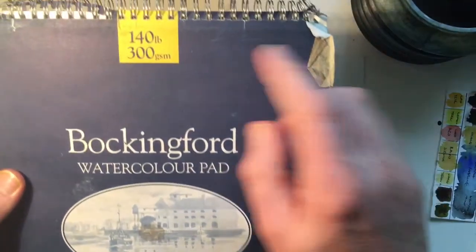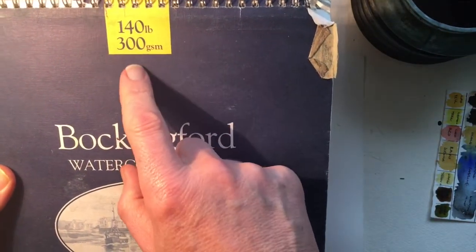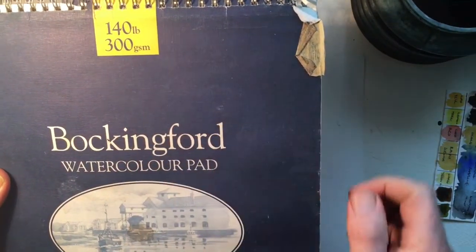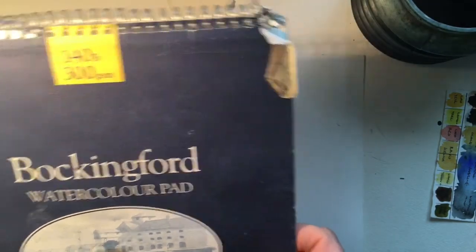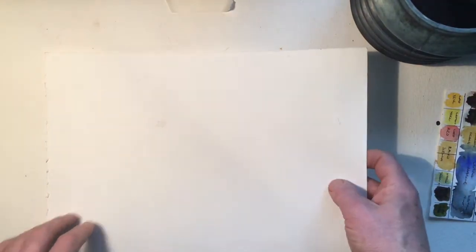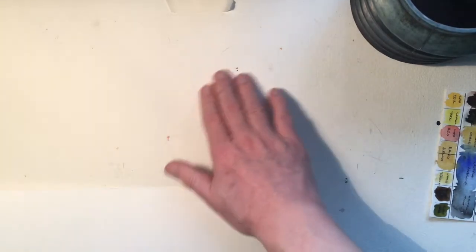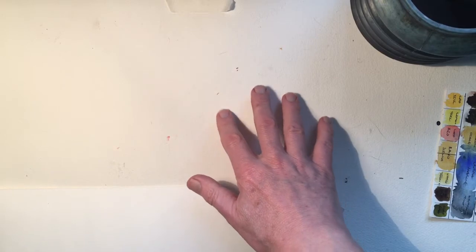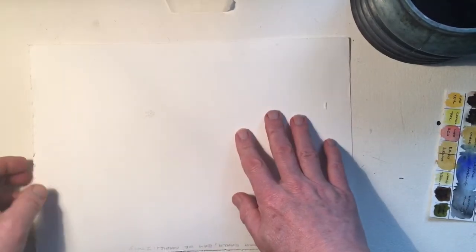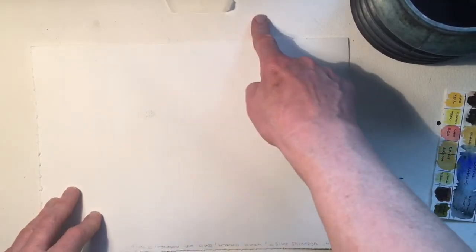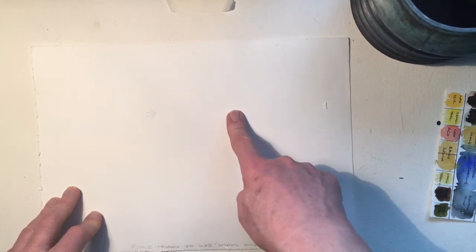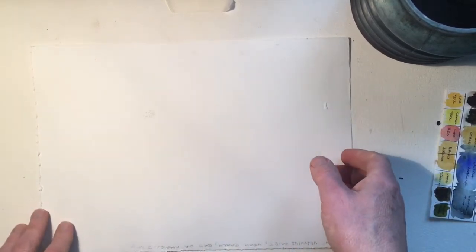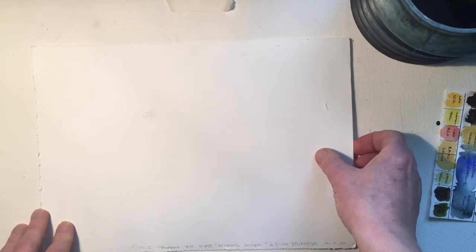So remember, first tip then: make sure it's at least 140 pound or 300 gsm weight. From there we start to look at the difference in terms of paper surfaces. The one I've got here is quite a rough paper. Underneath this is a rather large pad of Arches, and this one is the Bockingford and this is a not paper. So you've got rough and you've got not, which is sometimes called cold press. You really need to be buying just a few sheets of each to see what suits your style.